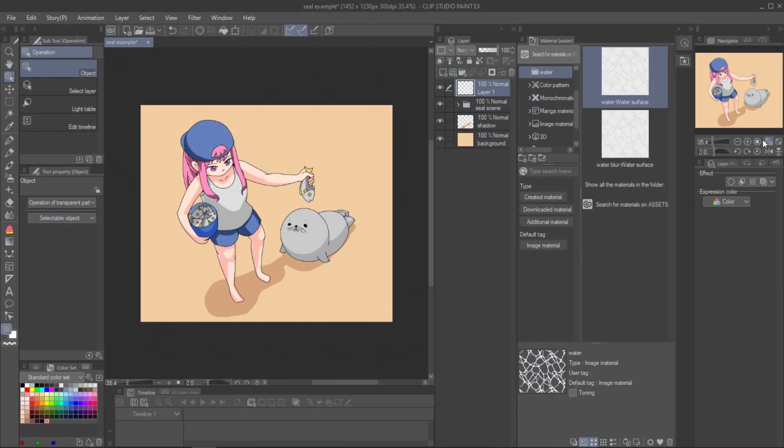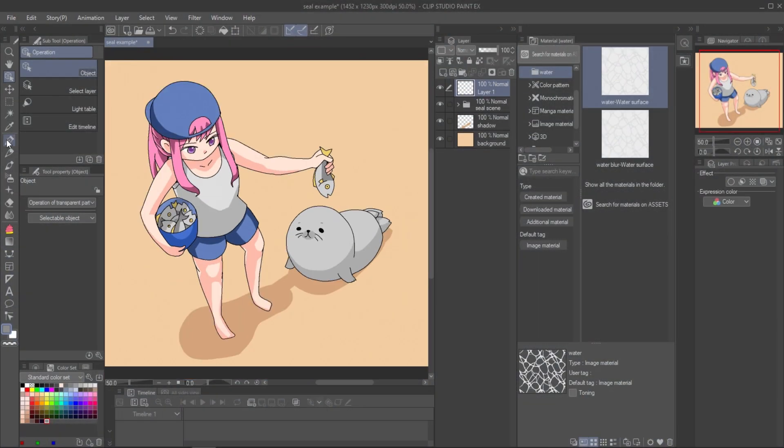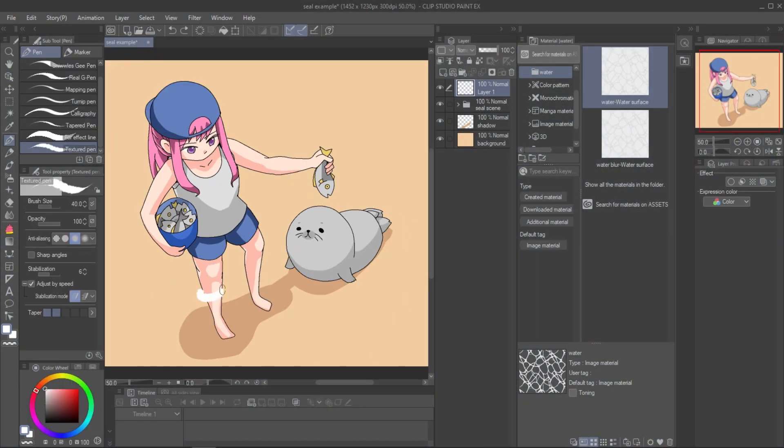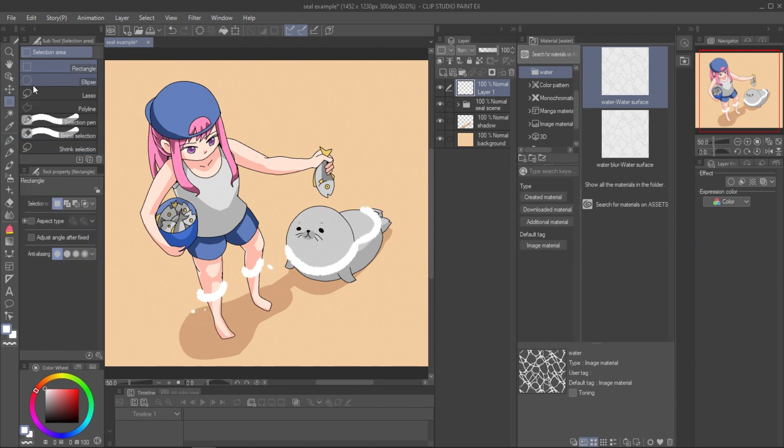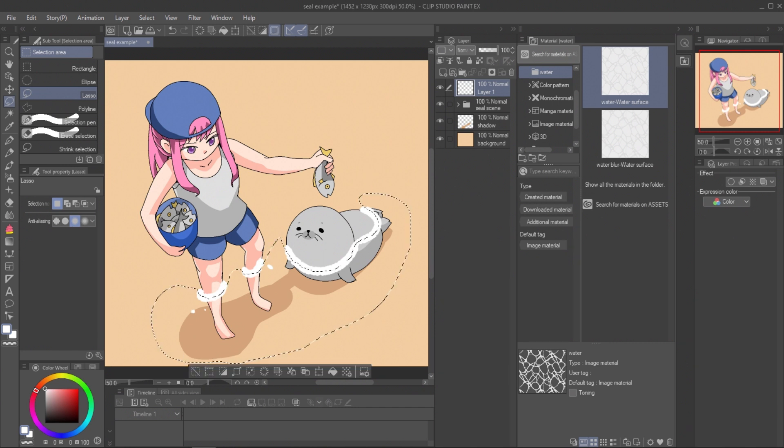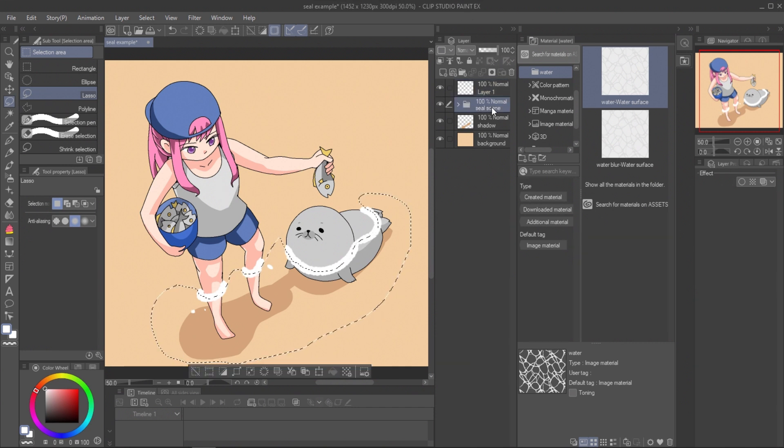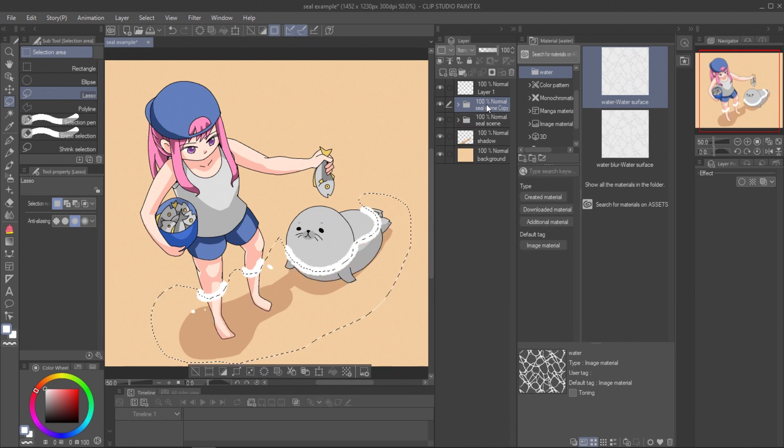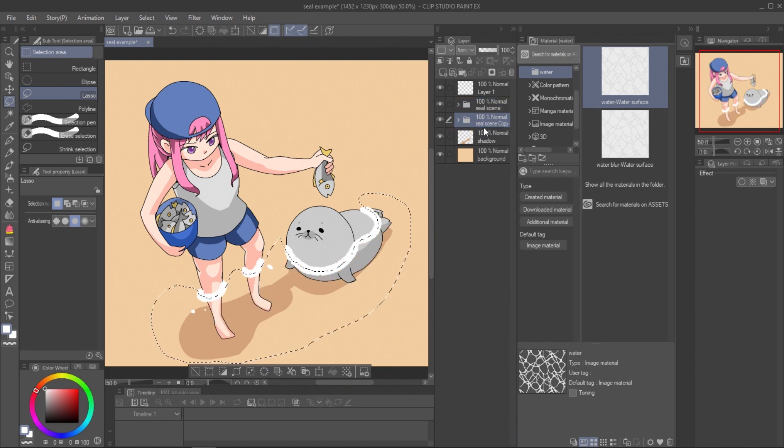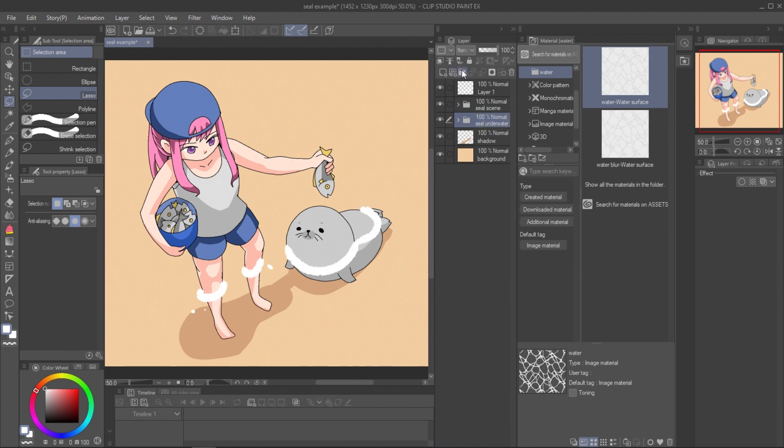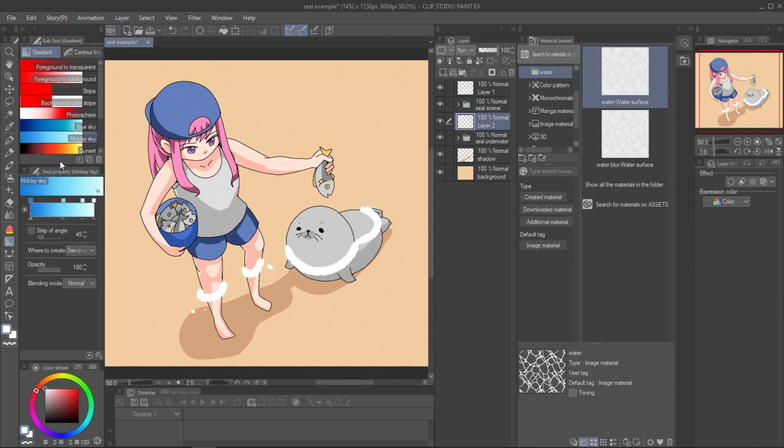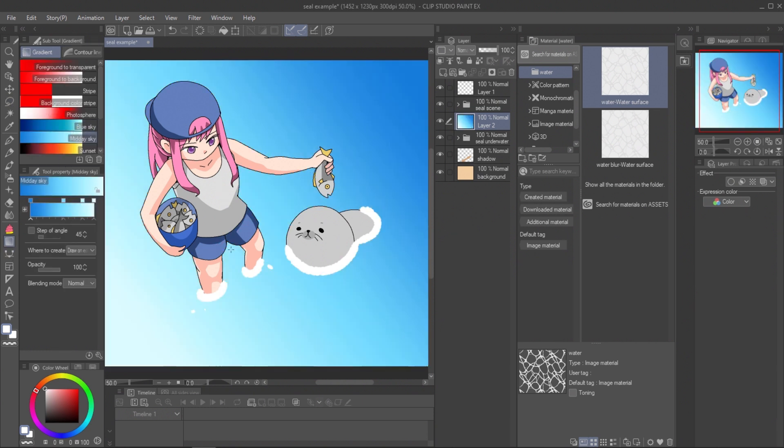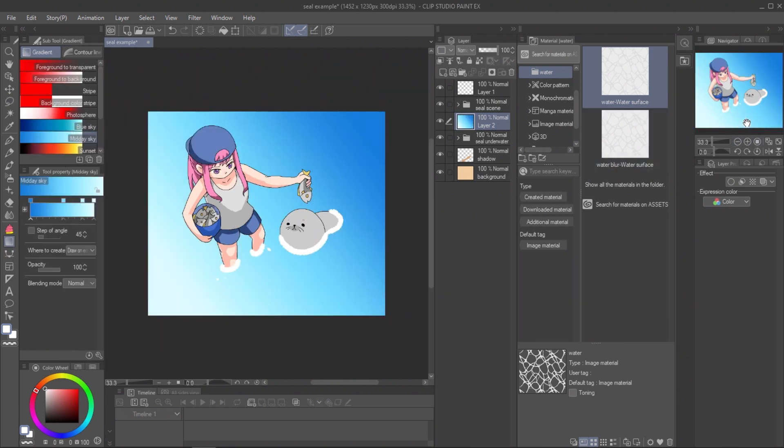Create new layer and draw the water level to the character. Use lasso tool to create selection under the water line. Select the character folder, press Ctrl X to cut it, then Ctrl V to paste it. Move the folder down. Create new layer between two folders and apply the gradient. Adjust layer opacity.